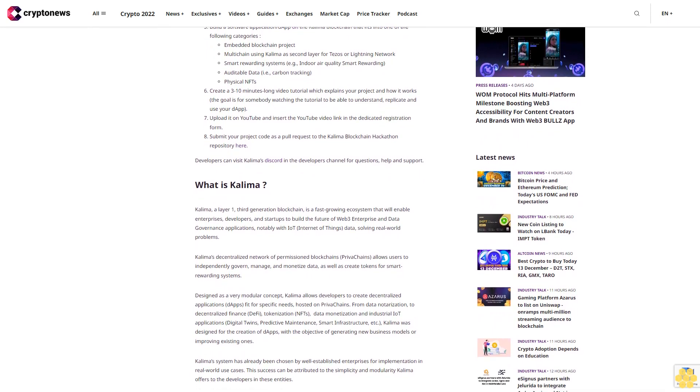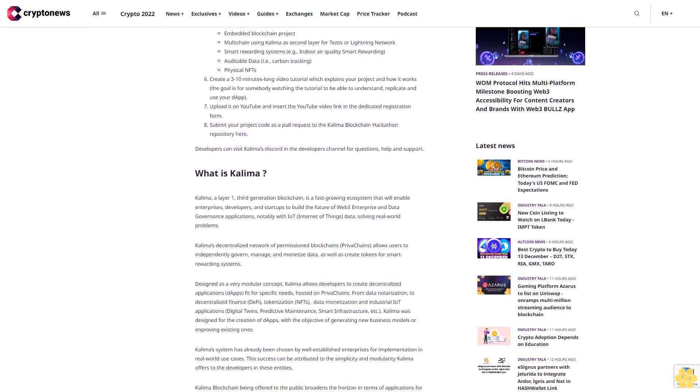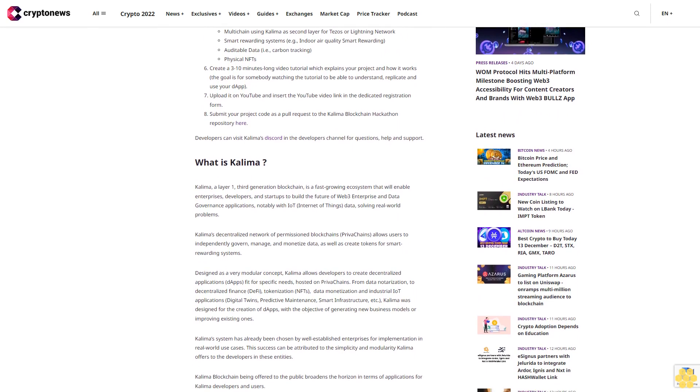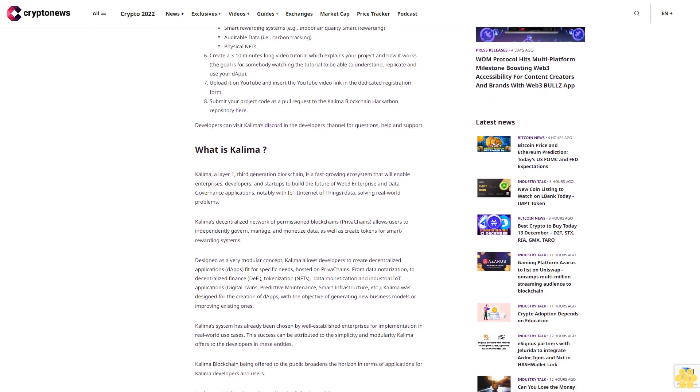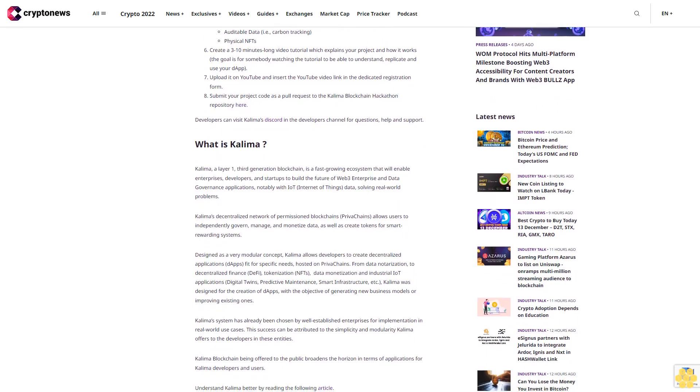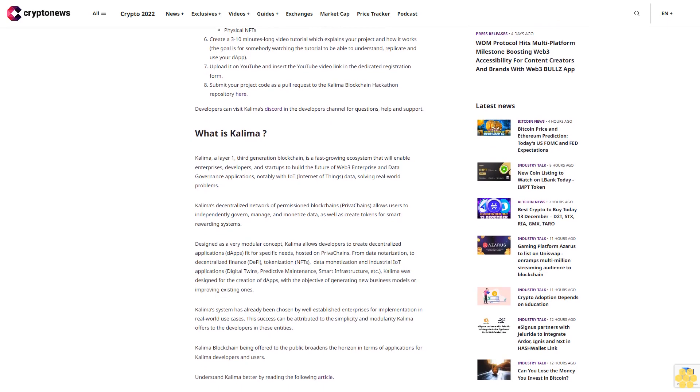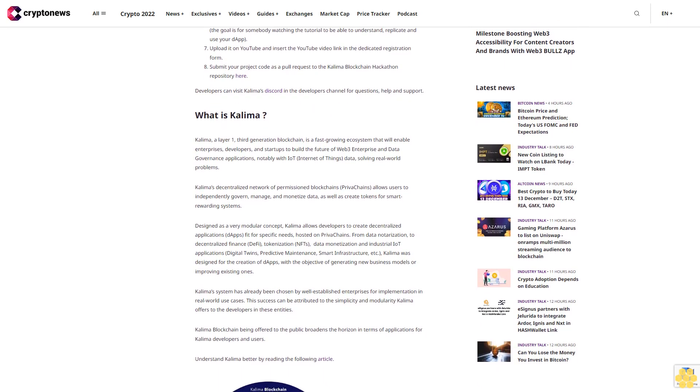Build a software application or dApp on the Kalima blockchain that fits into one of the following categories: embedded blockchain project, multi-chain using Kalima as second layer for Tezos or Lightning Network.